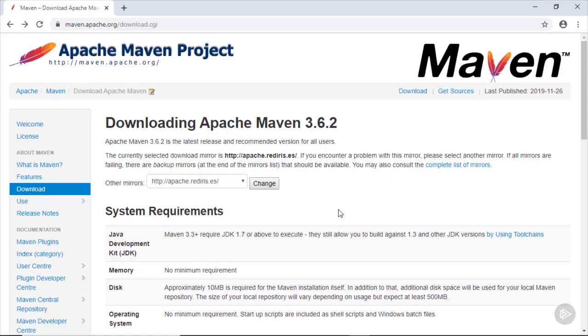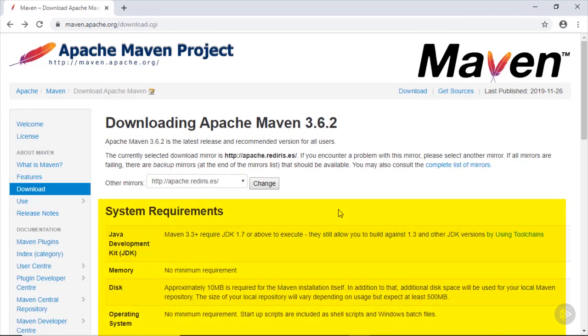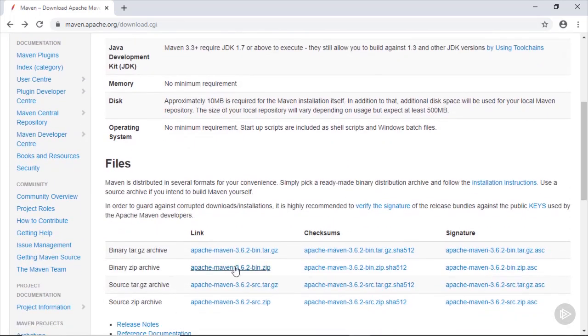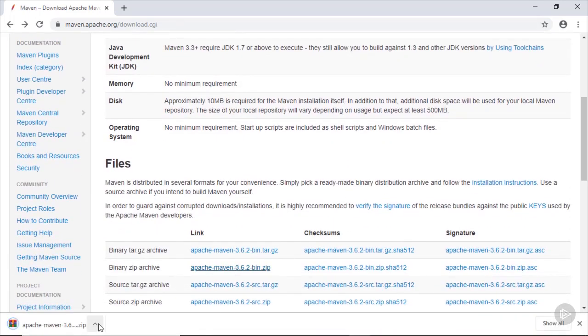The first thing we are going to do is downloading the current version of Apache Maven from the official website. Here you have listed the system requirements for Maven. Let's download the binary zip archive and extract it to a local folder.